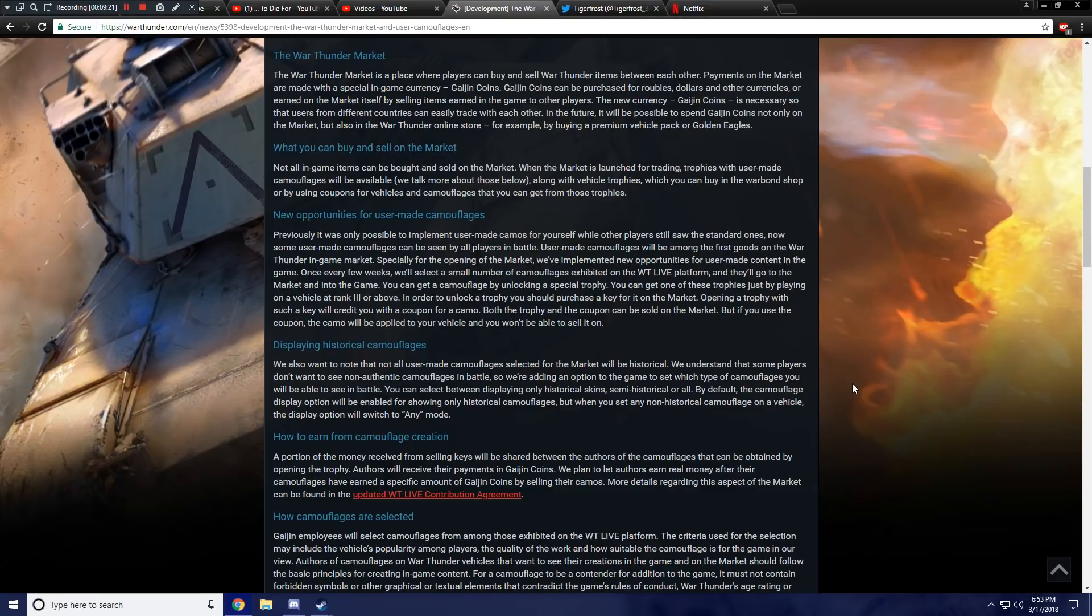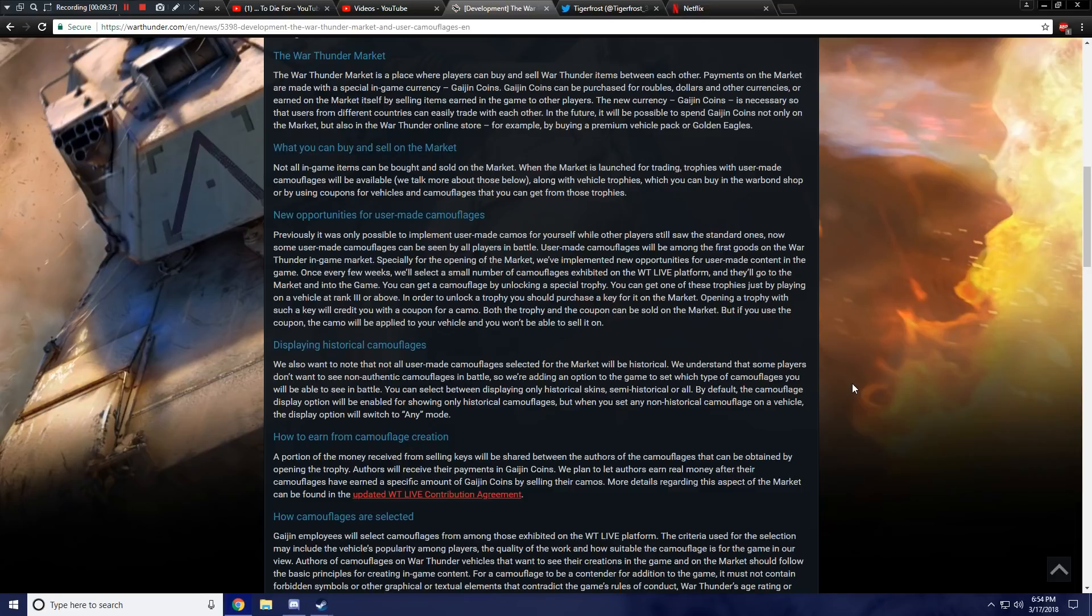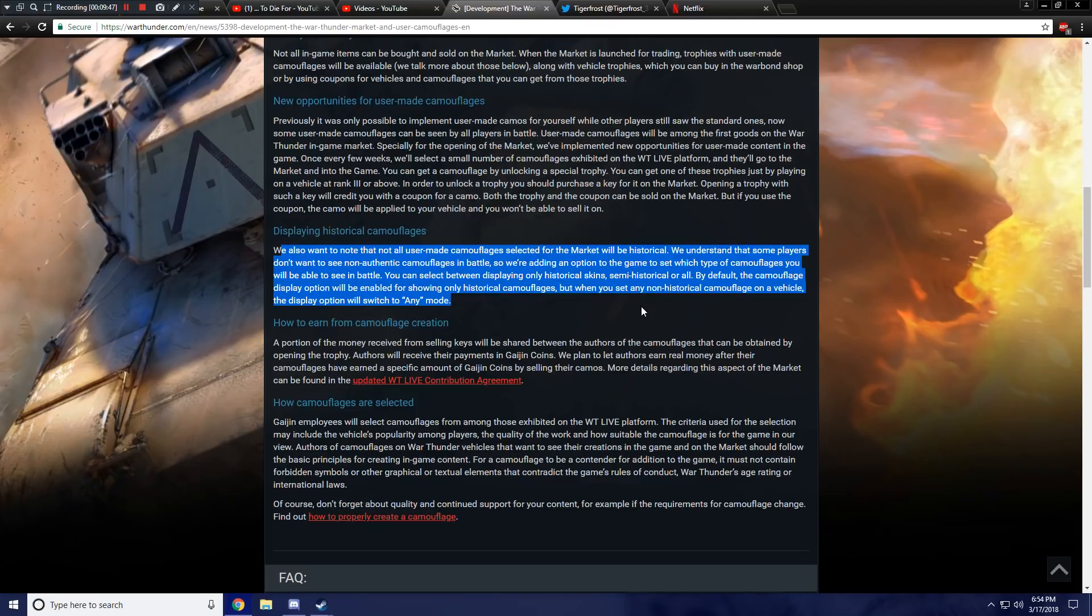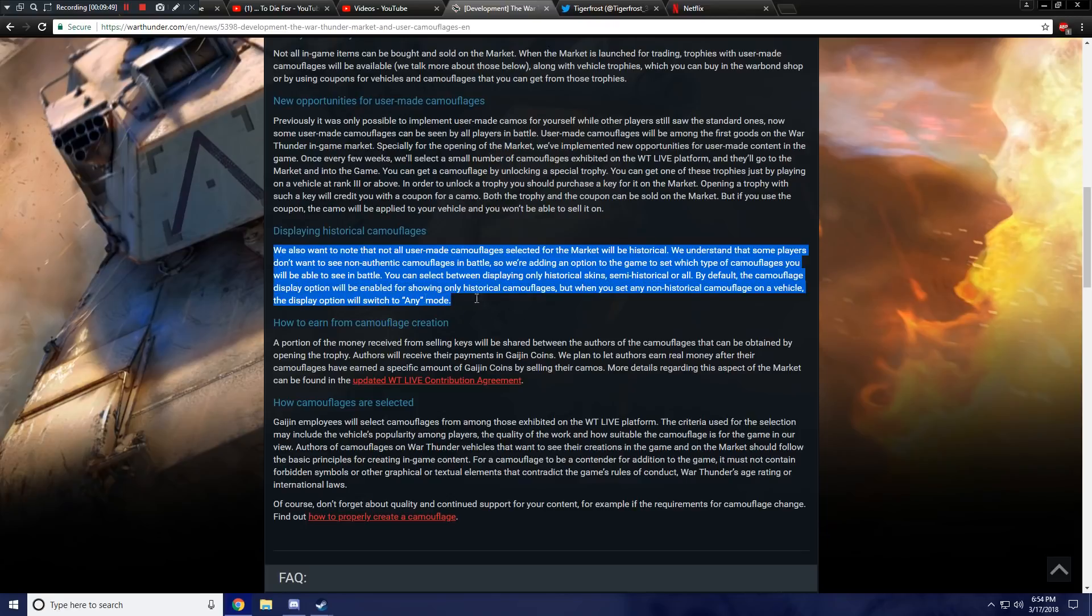You can select between displaying only historical skins, semi-historical, or all. By default, the camouflage display option will be enabled for showing only historical camouflages. But when you set any non-historical camouflage on a vehicle, the display option will switch to any mode. Okay, so there you go. Pretty cool. They did not explain what I just asked about historical markings and such. But this is a nice idea. So I definitely approve of this. Big time.